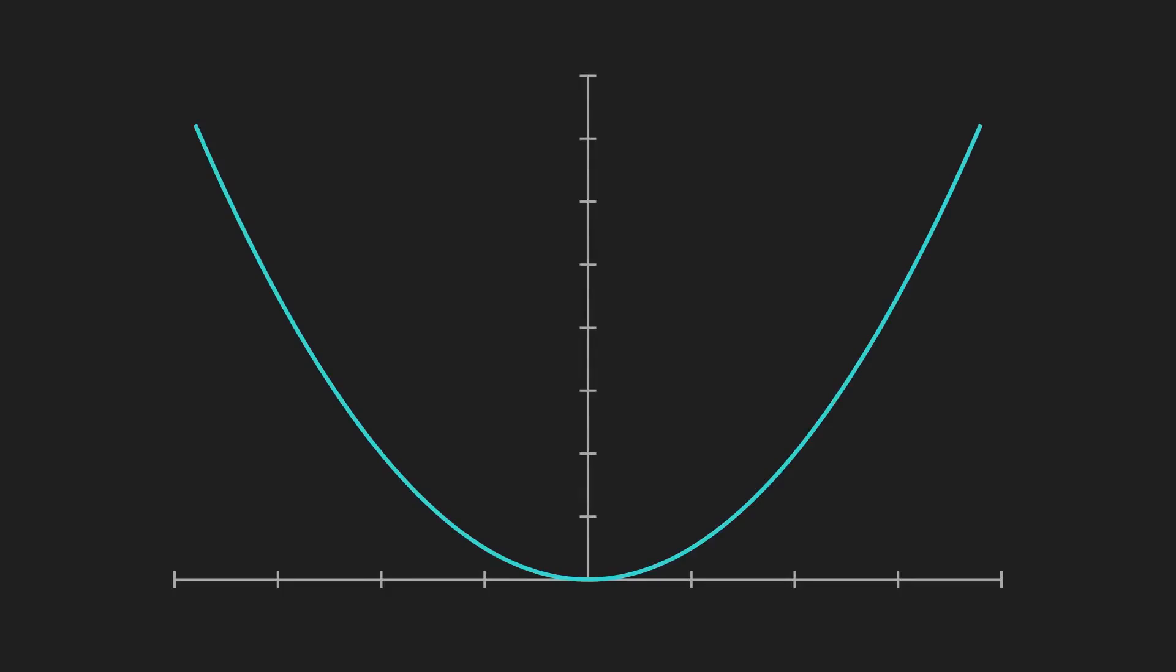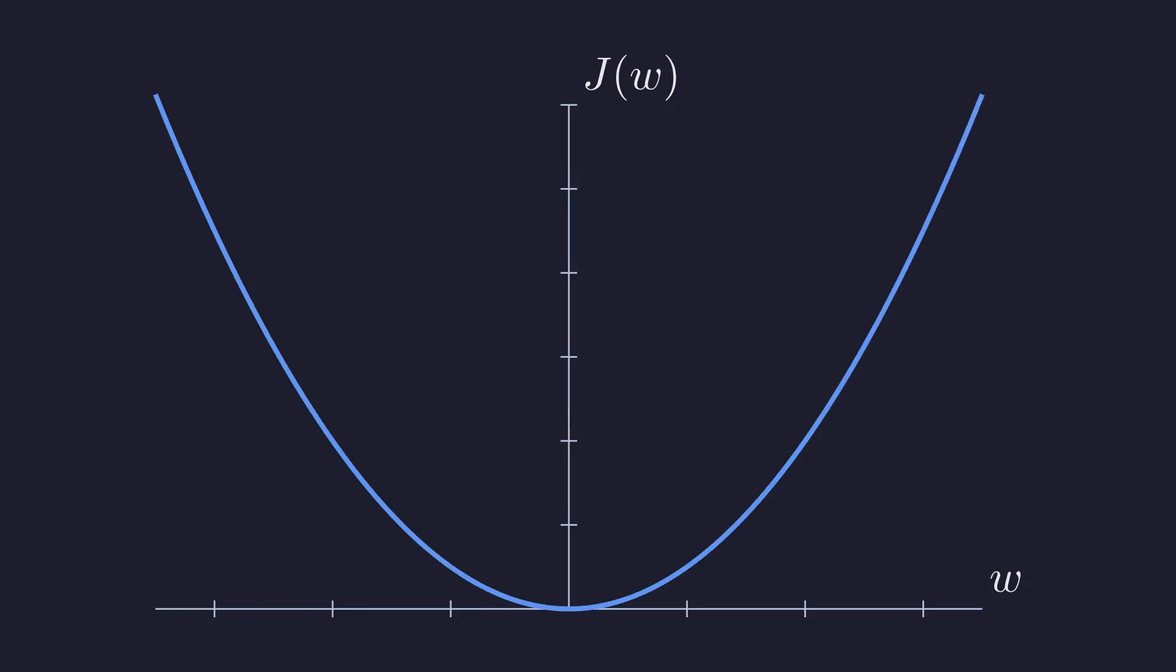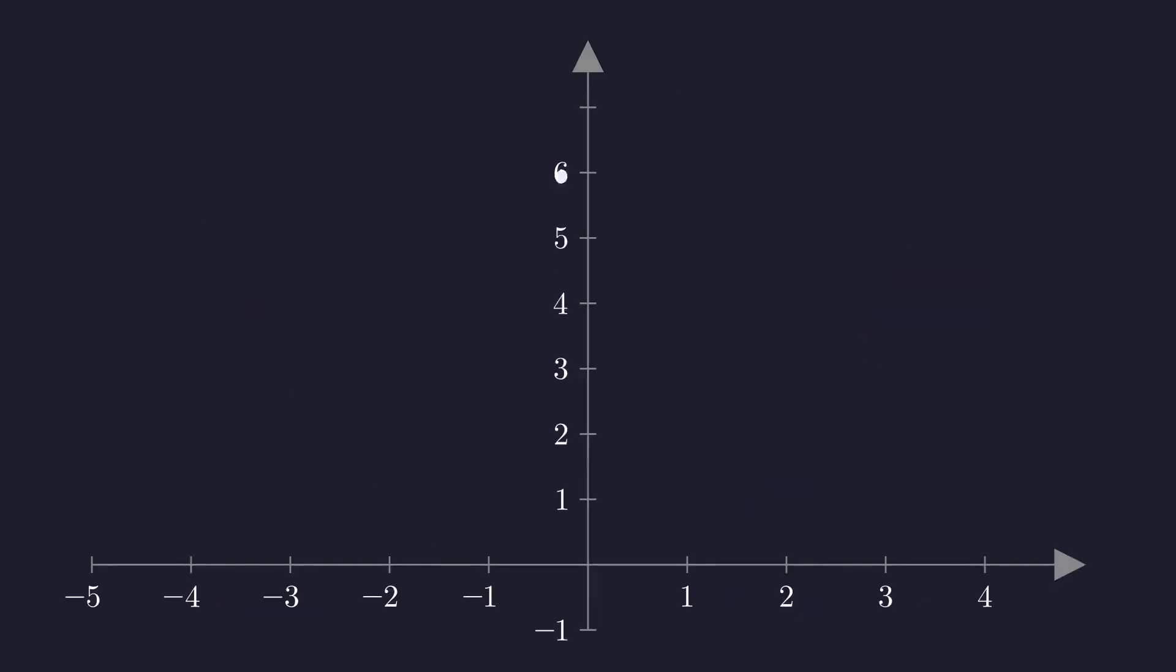This curve is our cost function. Our goal is to find the parameter W that gives us the lowest possible cost. In other words, we need to find the bottom of this valley. The question is, if we start somewhere on this curve, how do we know which way to go to get to the bottom?